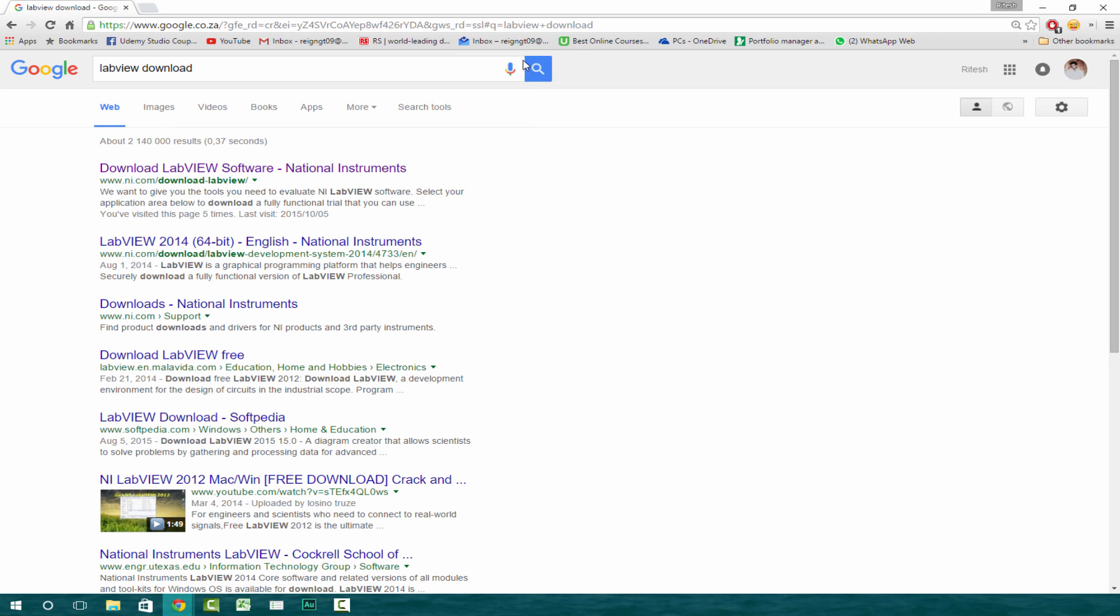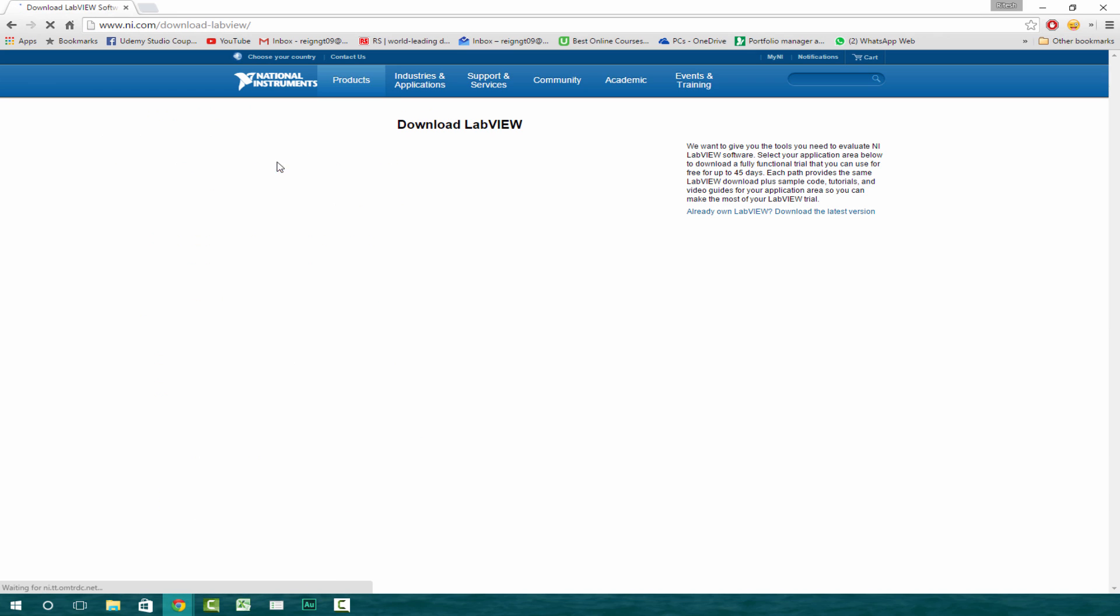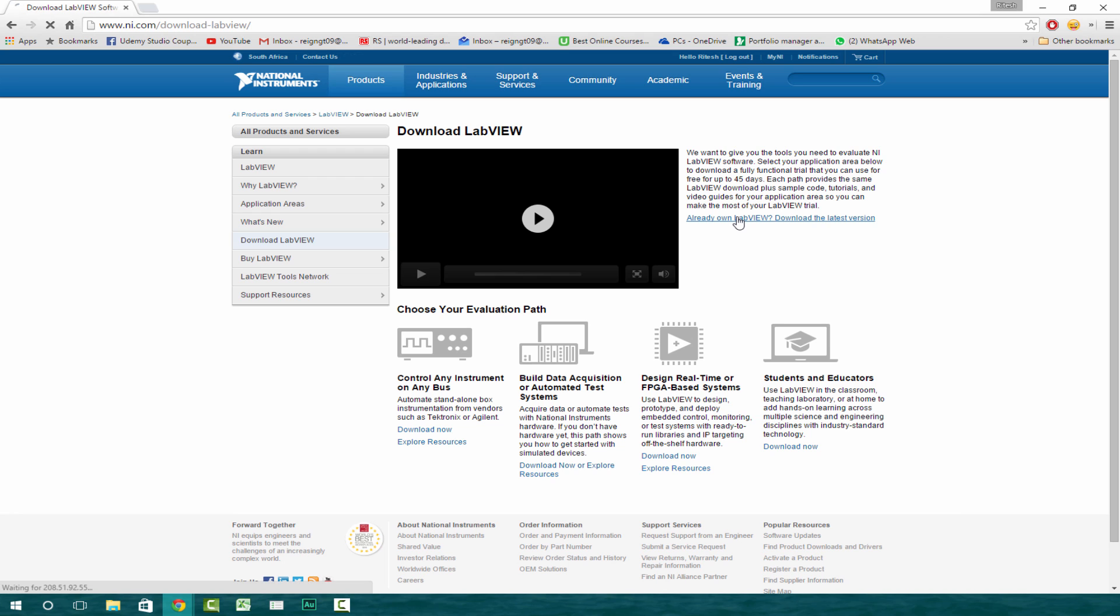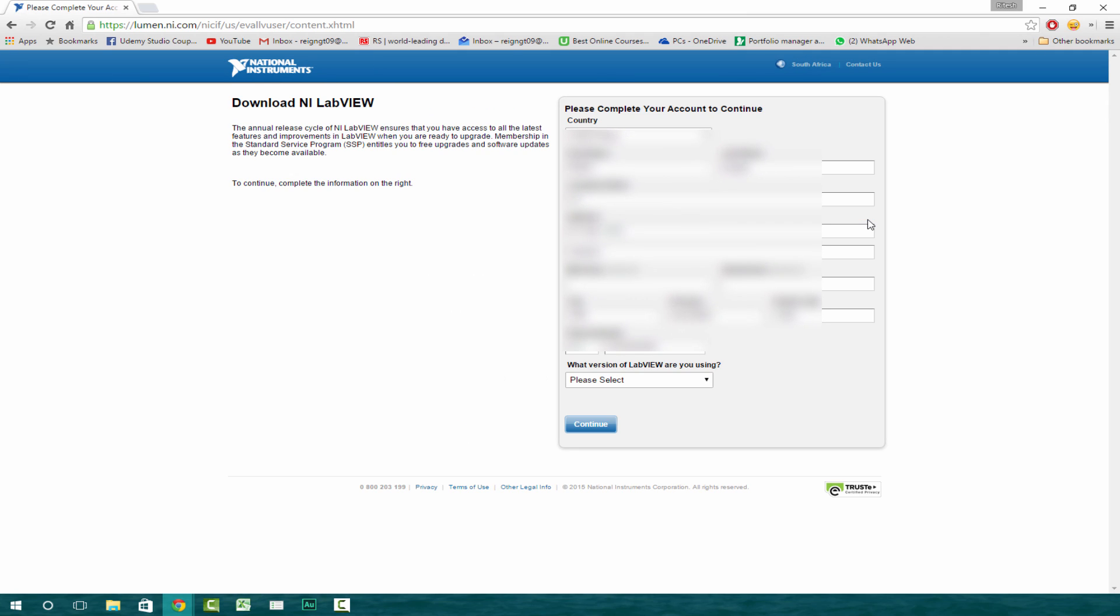And then you go over to the first one, which is download LabVIEW software by National Instruments. Already owned LabVIEW, download the latest version. Even if you don't have the license, you can click on that link.